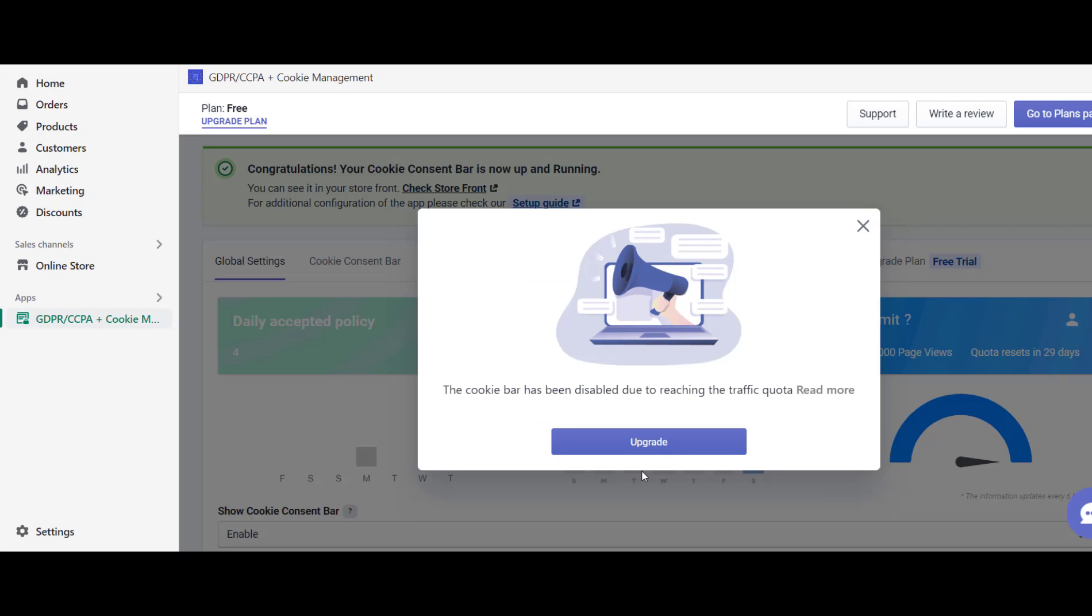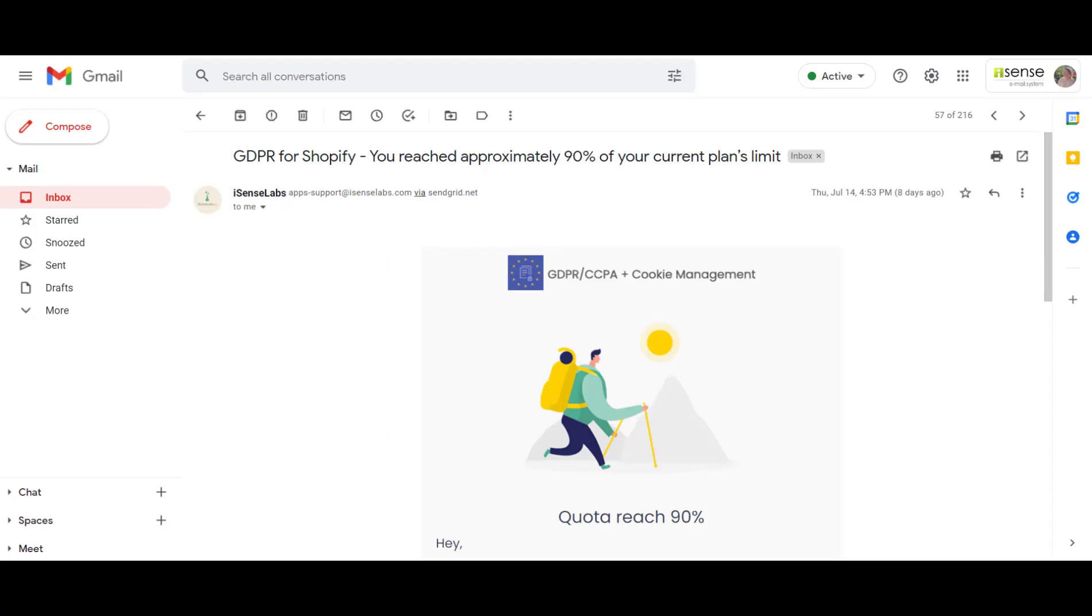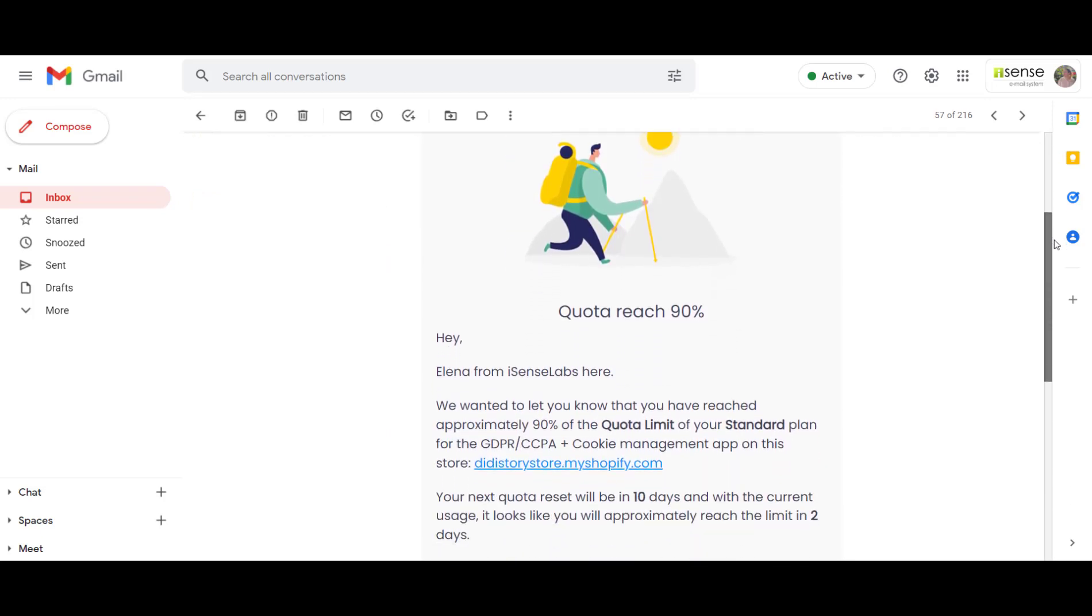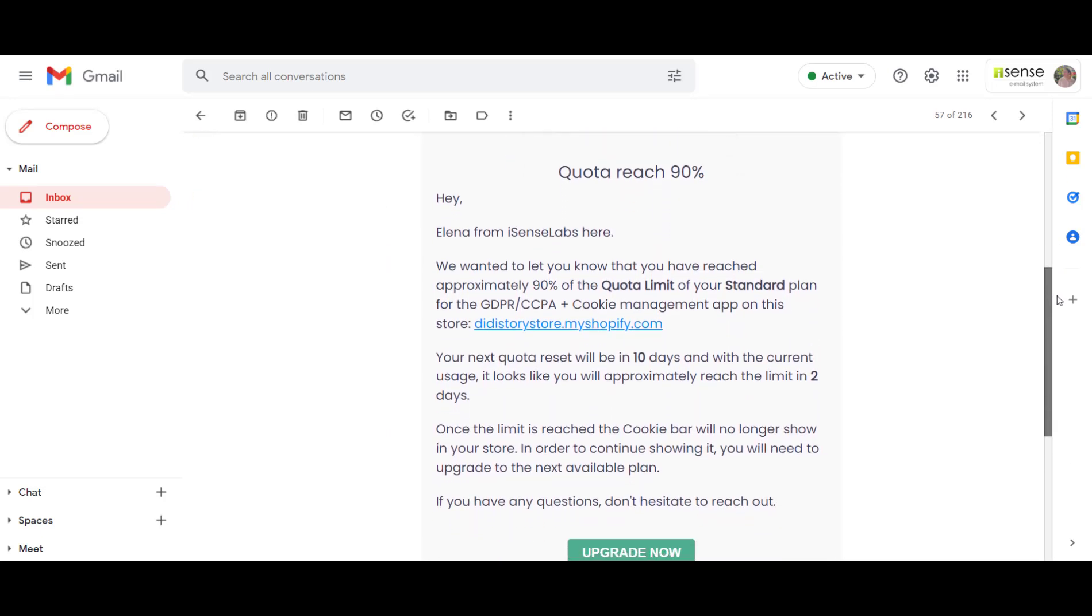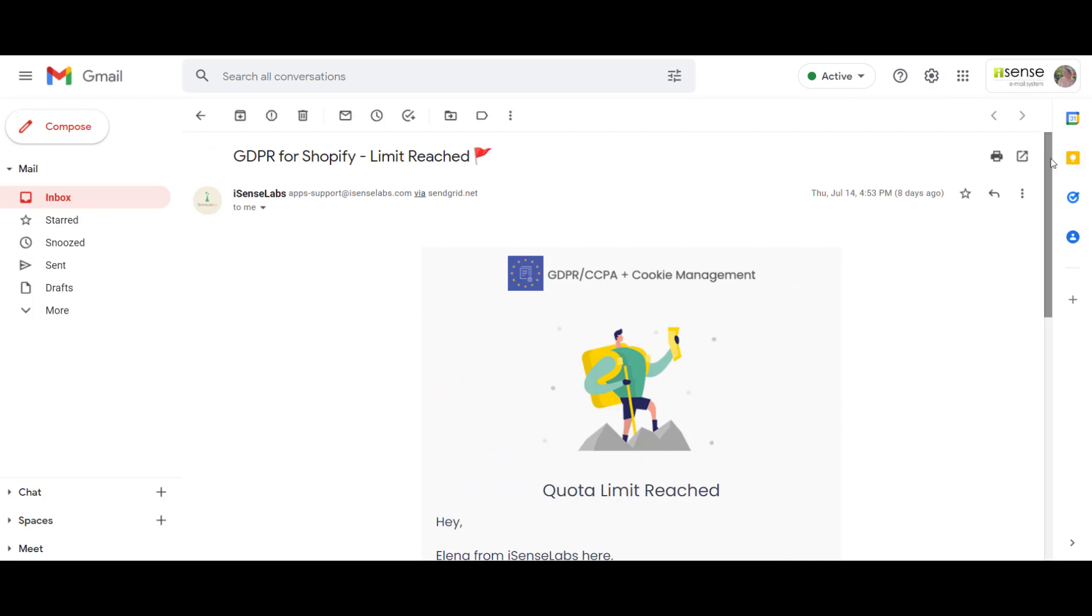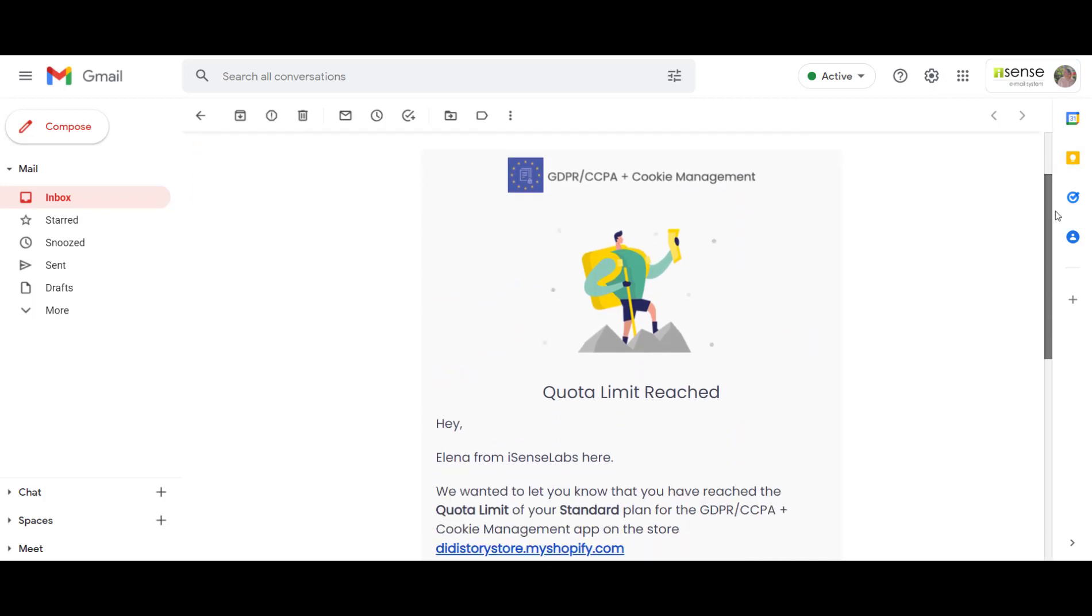Once this happens, you will get a notification in the app settings with an upgrade option. You will also receive multiple email notifications about this, for when you have almost reached the quota and when you have already reached it.